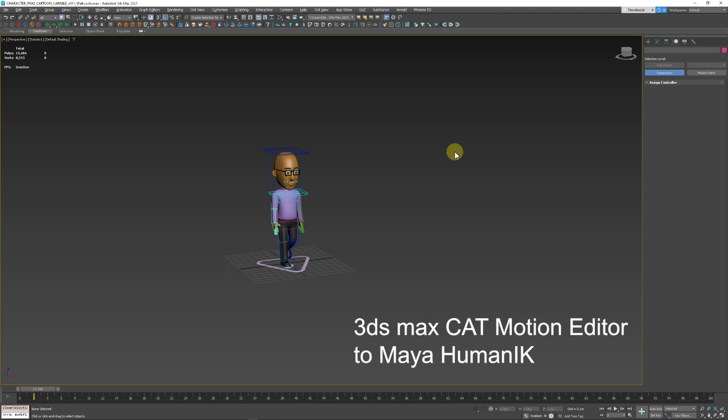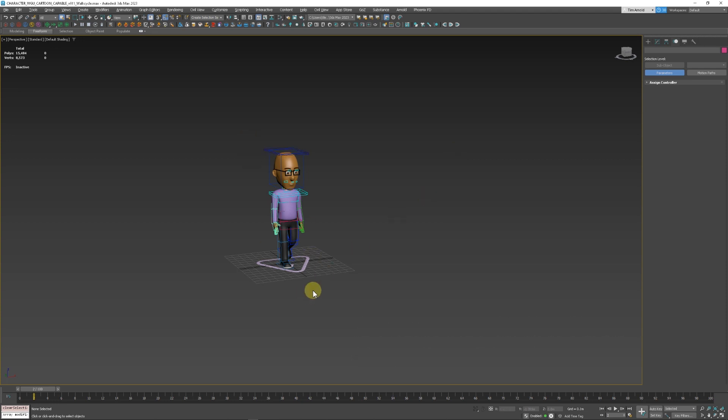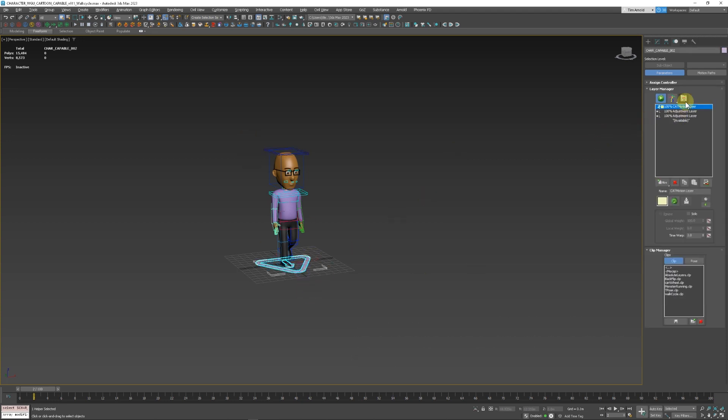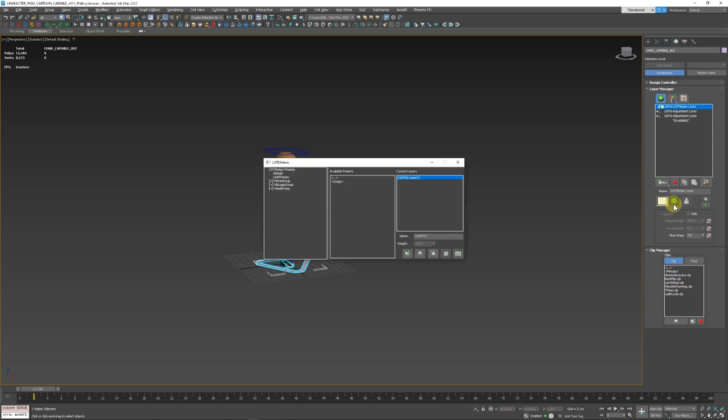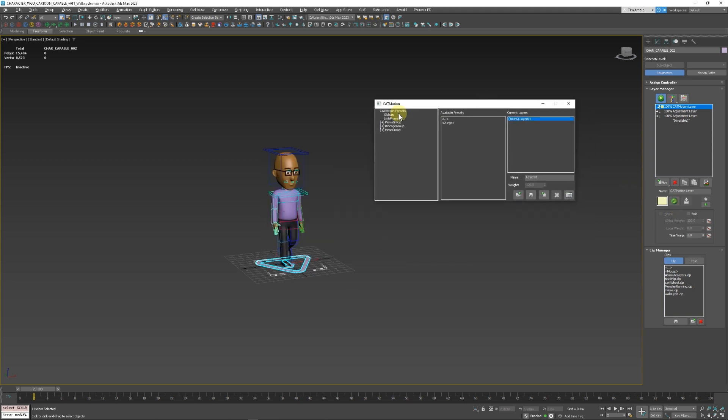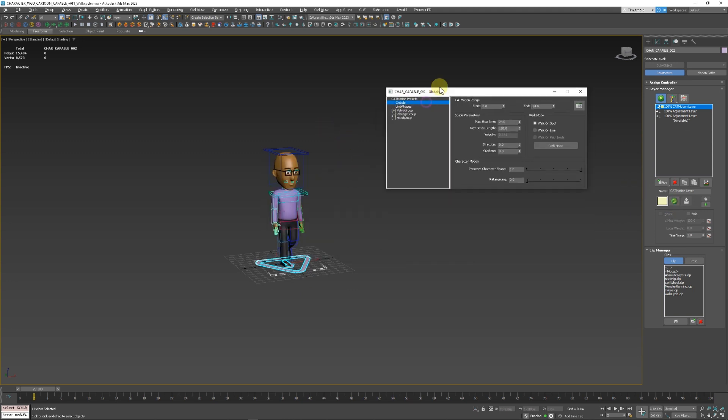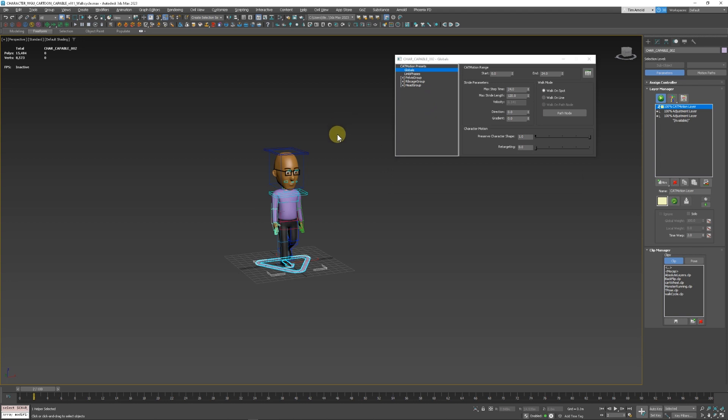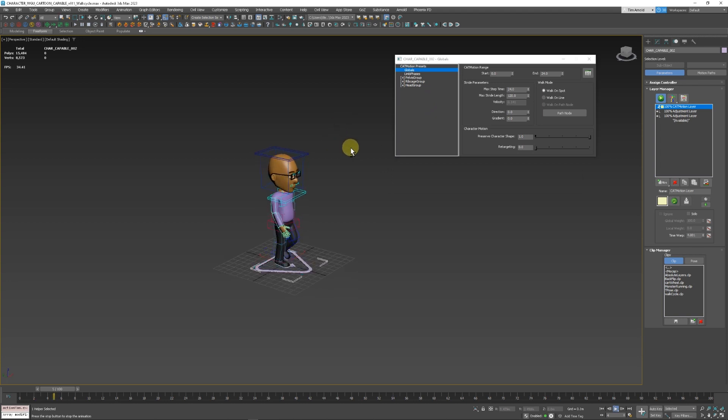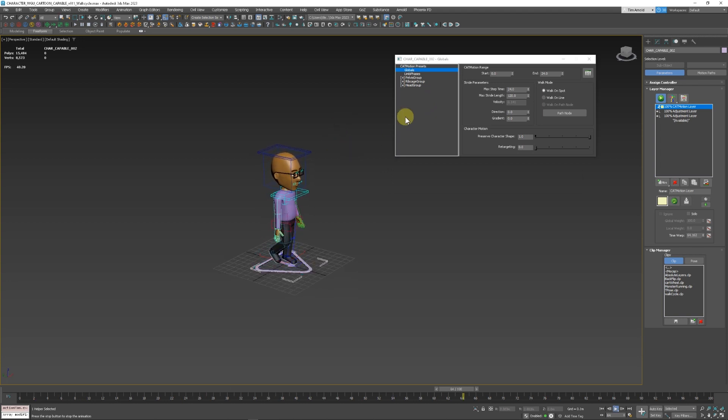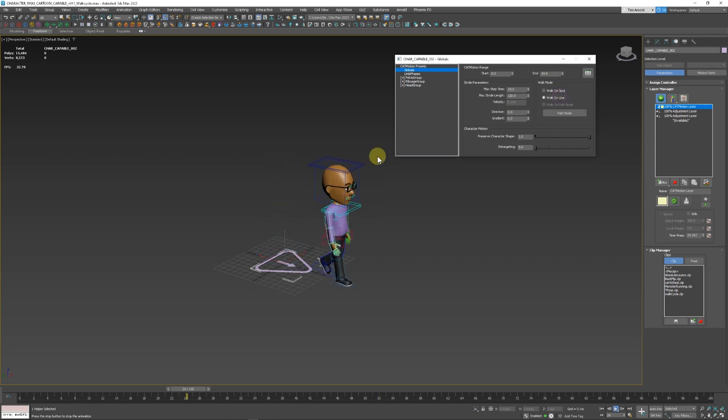This is a quick start on bringing animations from 3ds Max's cat into Maya using Human IK. As you can see here, we have a cat rig, and this cat rig is being driven by the cat motion. It's totally automated here. I'm going to make it look like it's walking in a line like this.